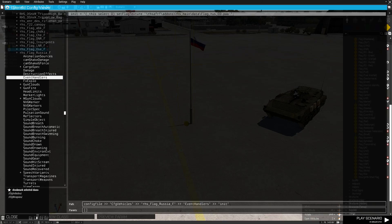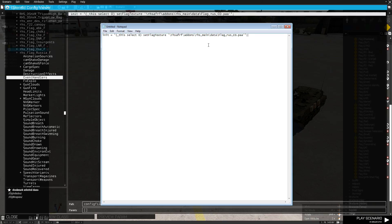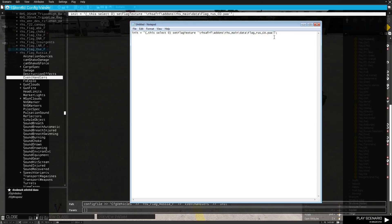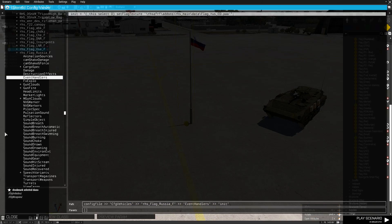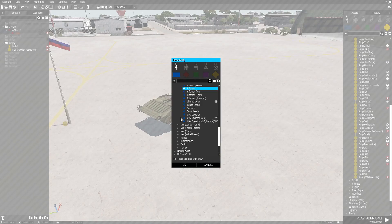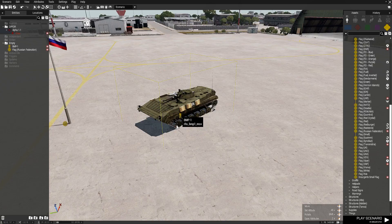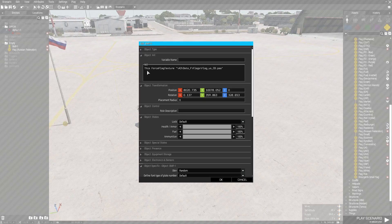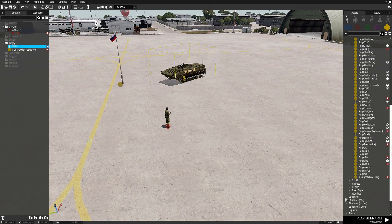Open up Notepad, paste that in, then delete everything except for the file path itself and the quotation marks - because you need the quotation marks for this to work. You may have to add one at the beginning as well. Copy the result, close Notepad, go back into the init field of the vehicle you want the flag attached to, paste the file path at the end of the script, and press OK.